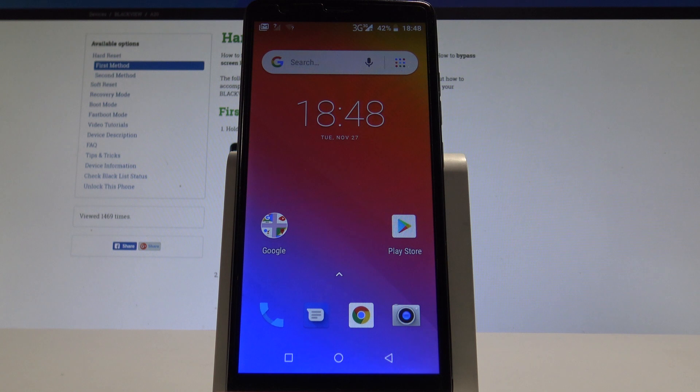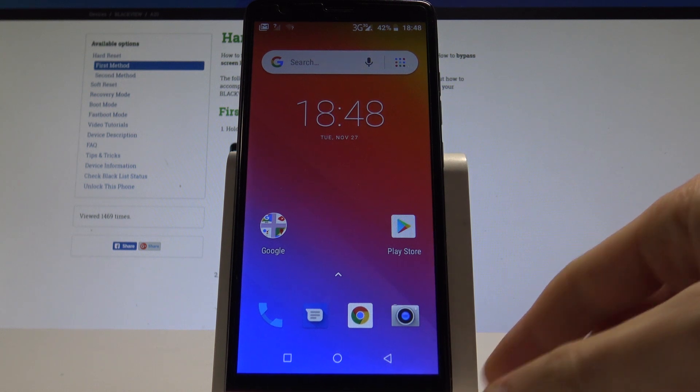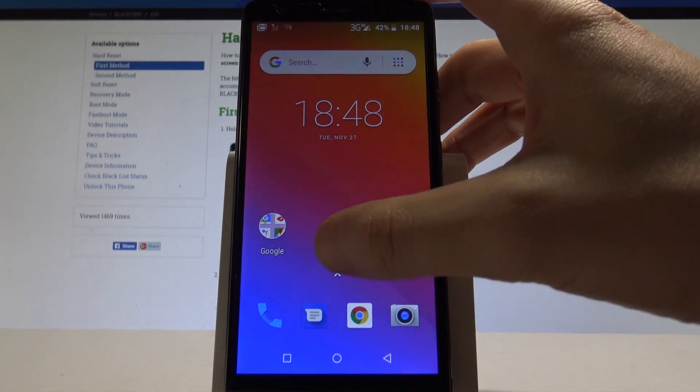Blackview A20. Let me show you how to add the screen lock protection on the following device. So at the very beginning, let's start here by using the home screen.